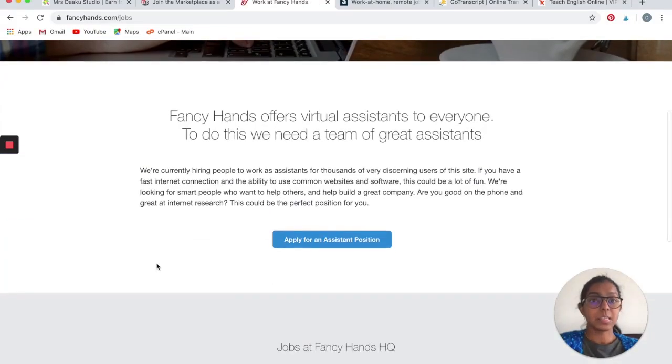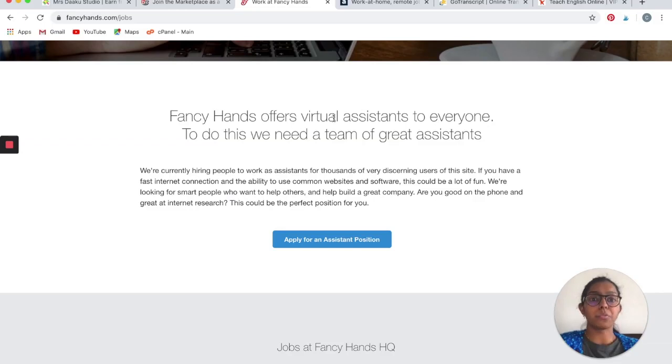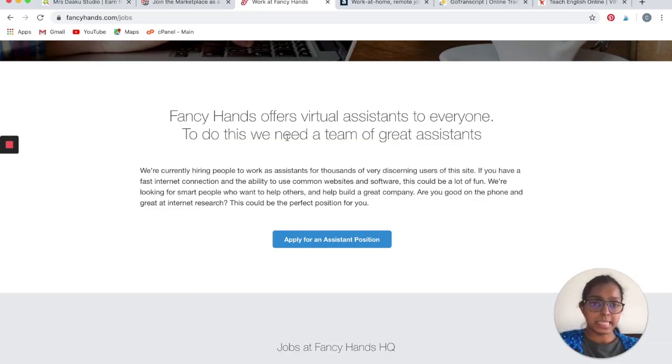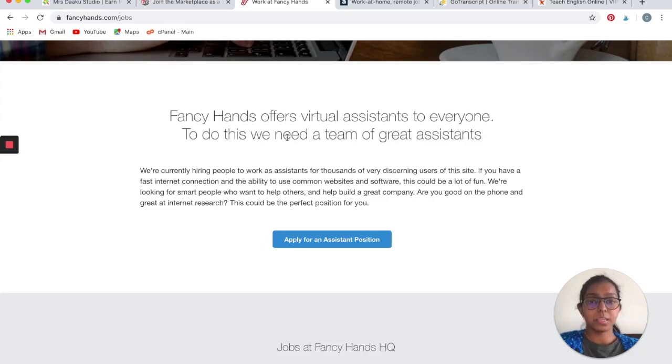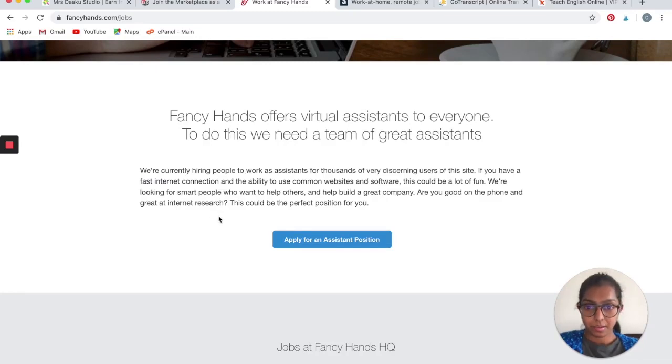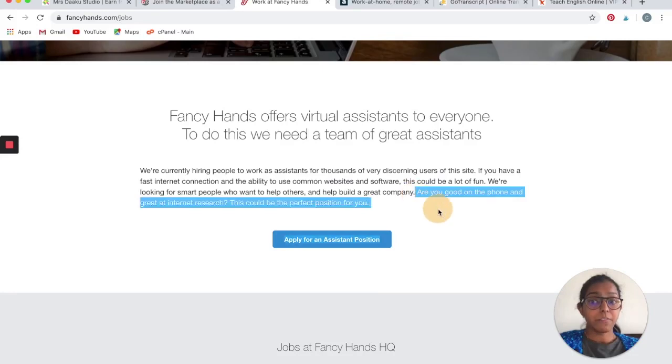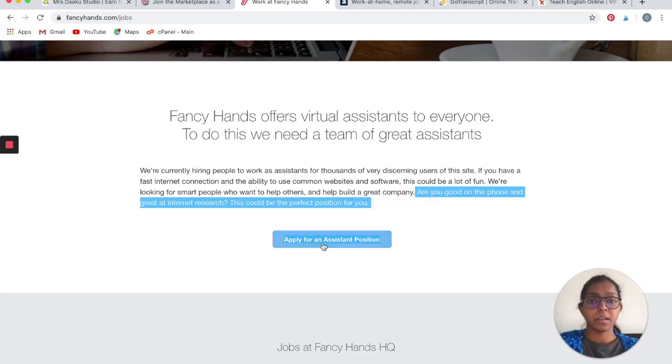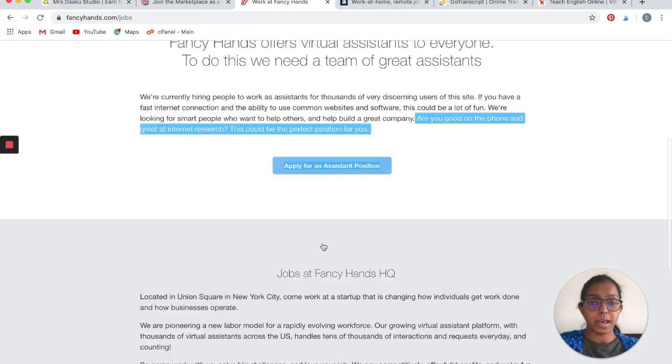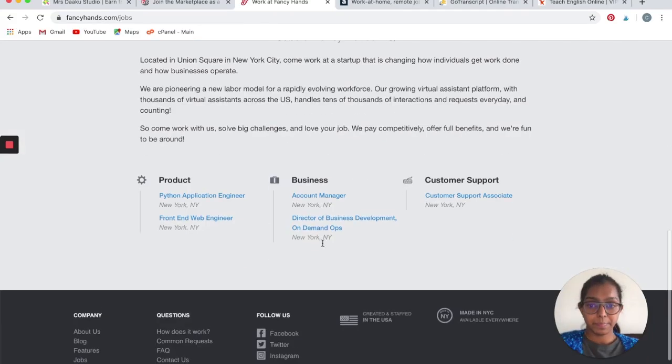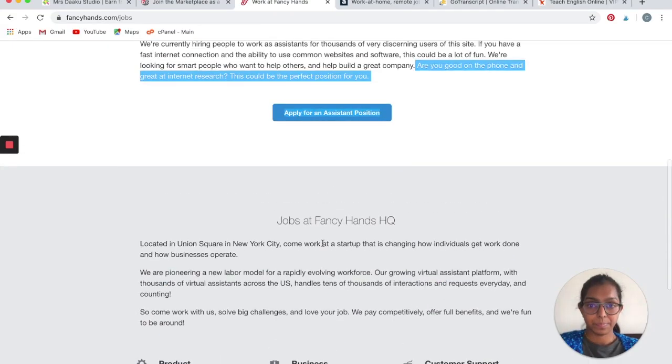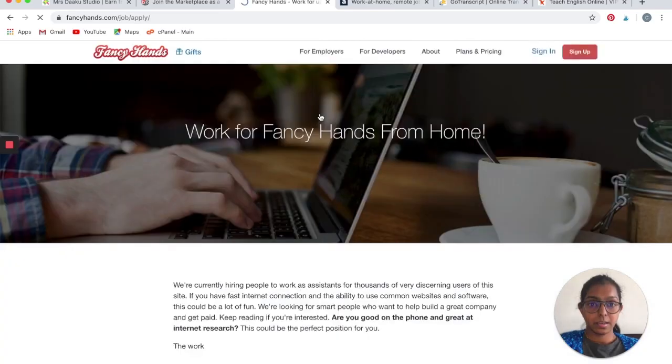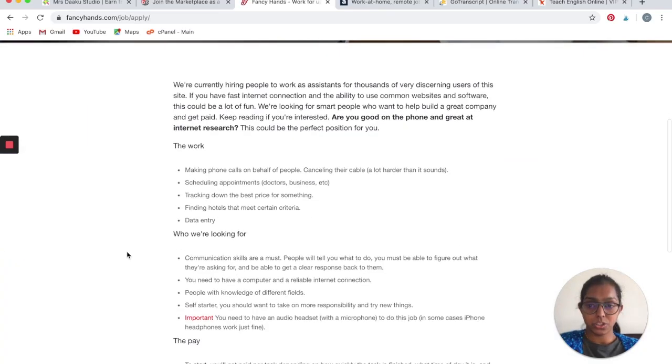Fancy Hands offers virtual assistants to everyone. To do this, they need a team of great assistants, and that would be you. If you are good at phone and great at internet research, according to Fancy Hands, you would be a great fit for them. Let's look at an assistant position.